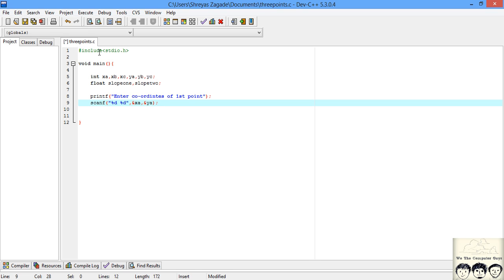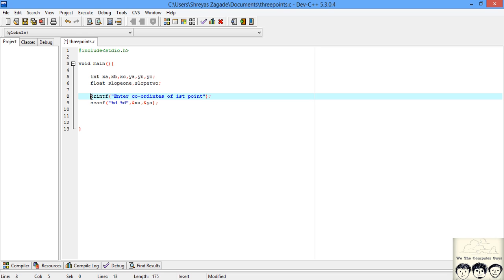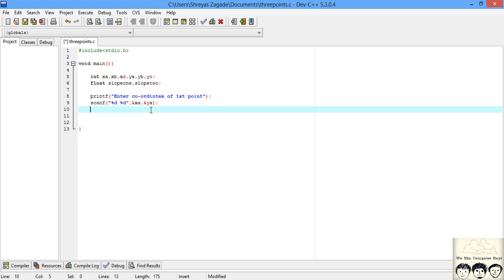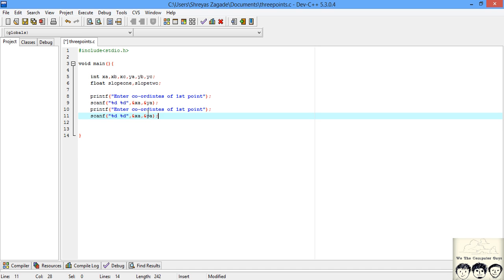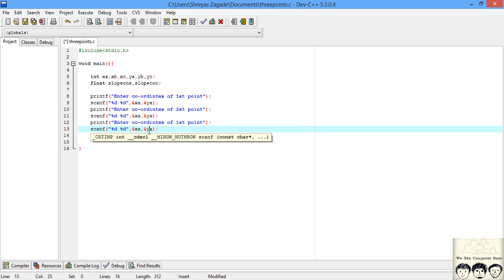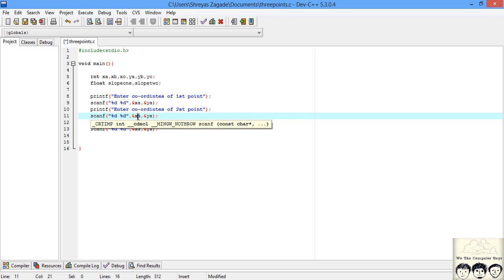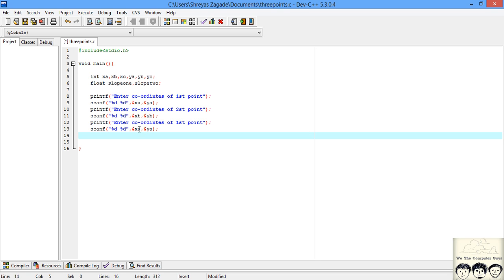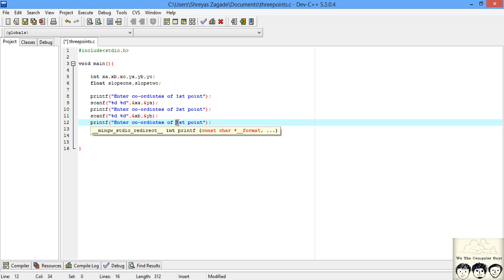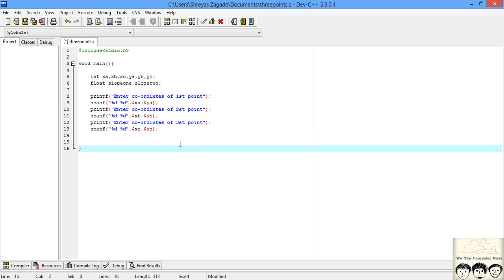I need to take three inputs from the user for three points, so I'll copy paste this and change the message for the second point. In this case it will be xB and yB. Then for the third point with xC and yC.